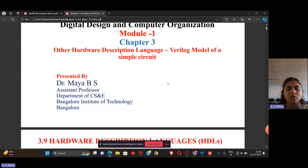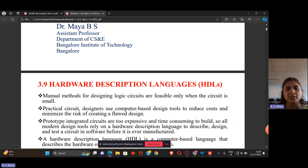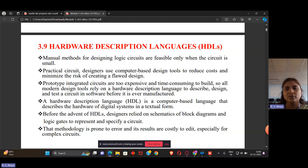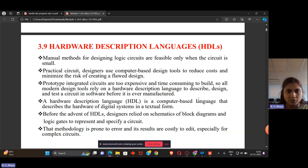Before that, what is Verilog? The Hardware Description Language — we are doing the manual method for designing any logic circuit, which is feasible only when the circuit is small. But when talking about practical circuits, designers use computer-based design to reduce cost and minimize risk. For this purpose, manual methods are time-consuming. So we use a modern design tool — the Hardware Description Language — a computer-based language that describes the hardware of a digital circuit in textual form.